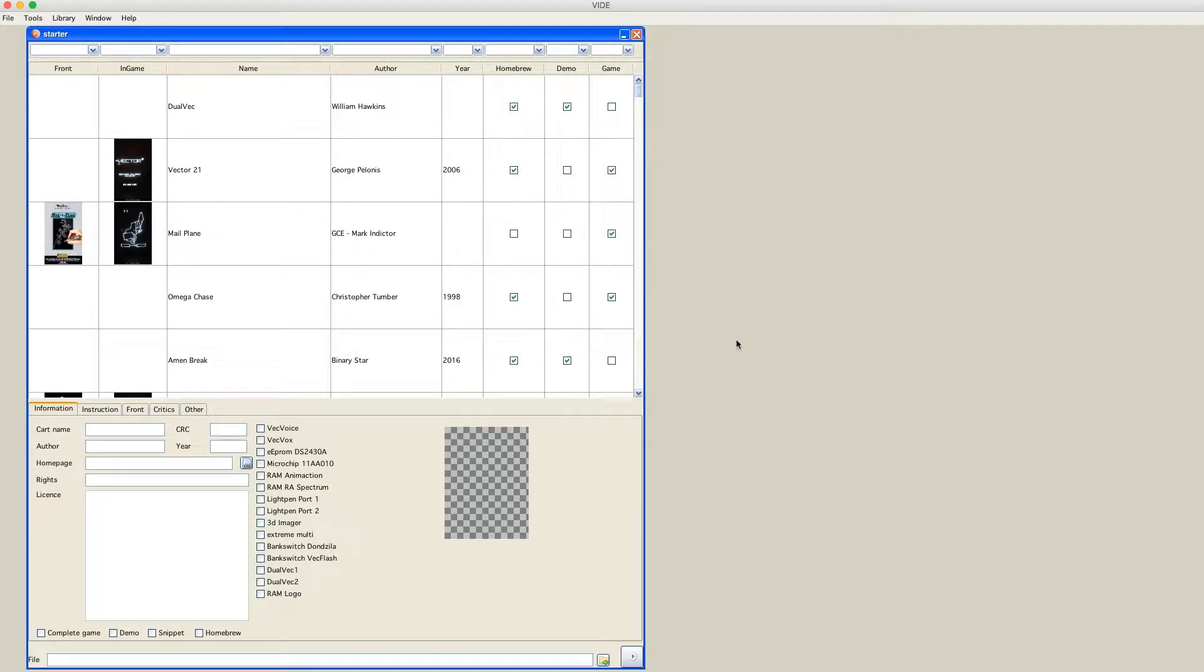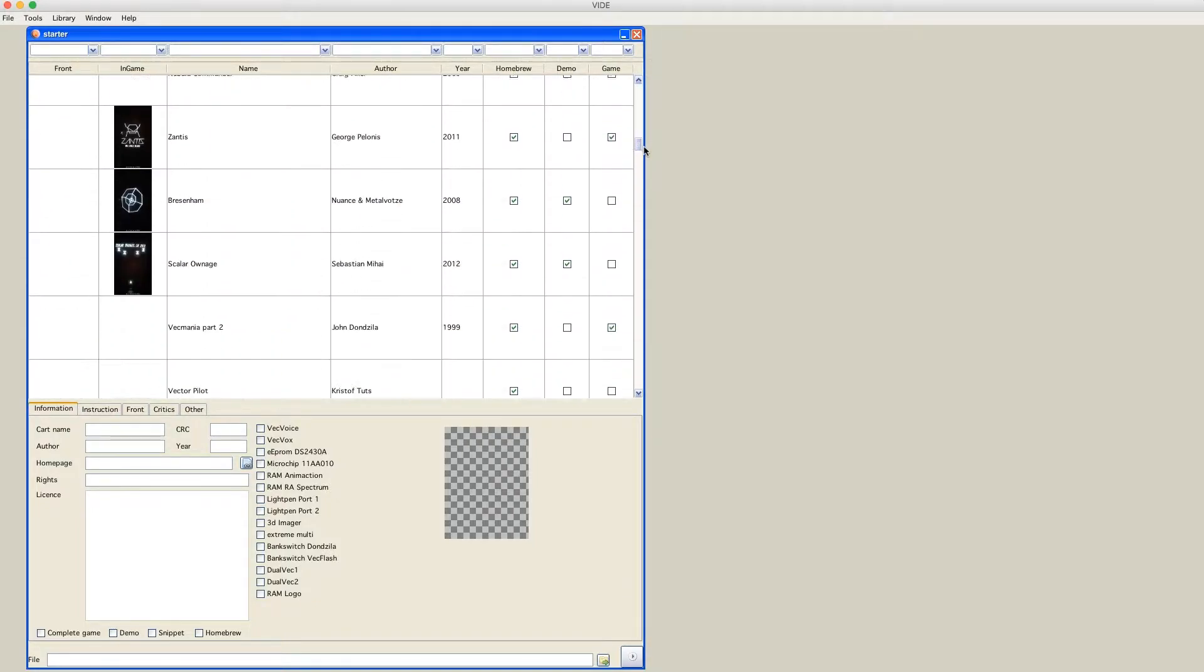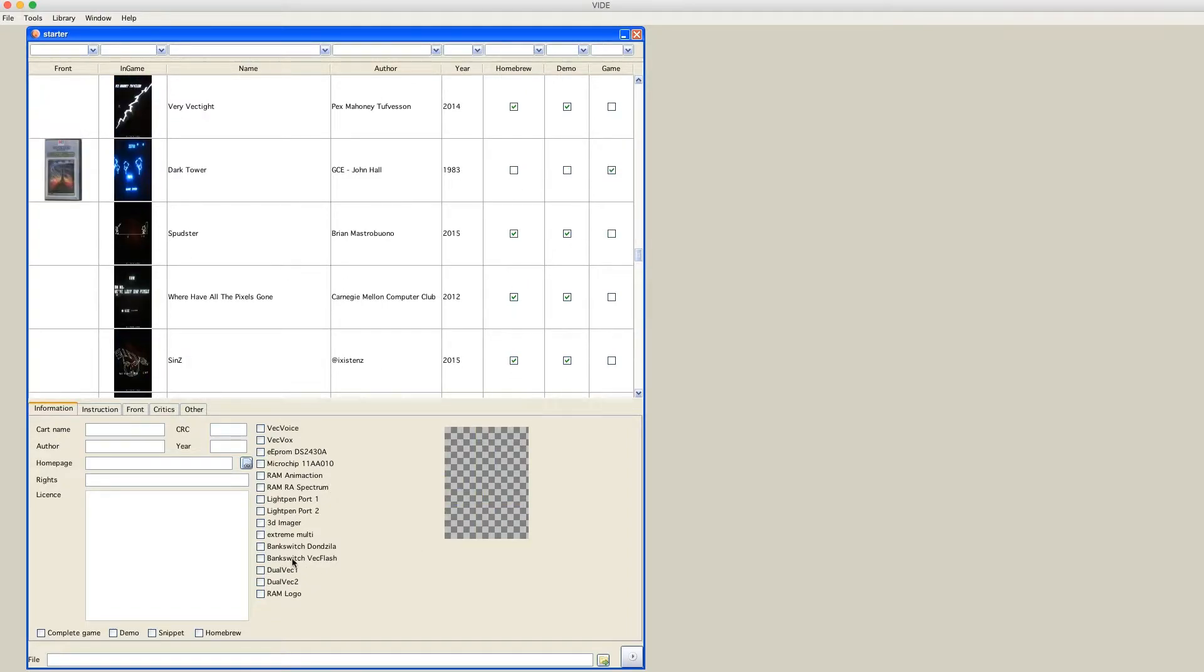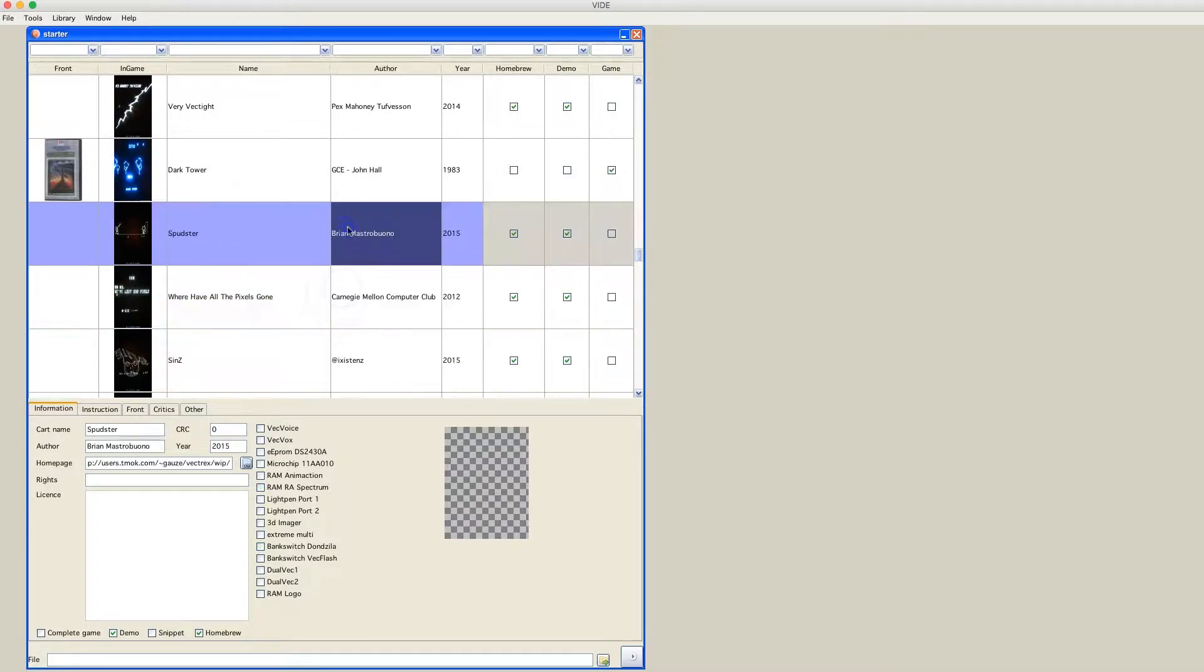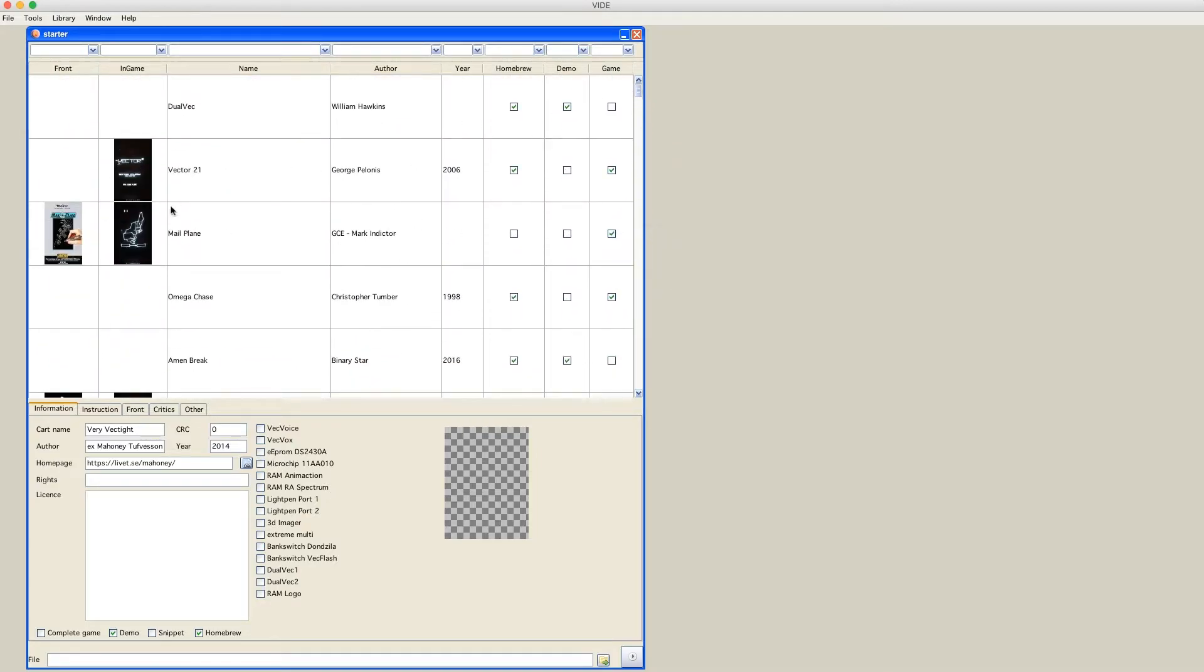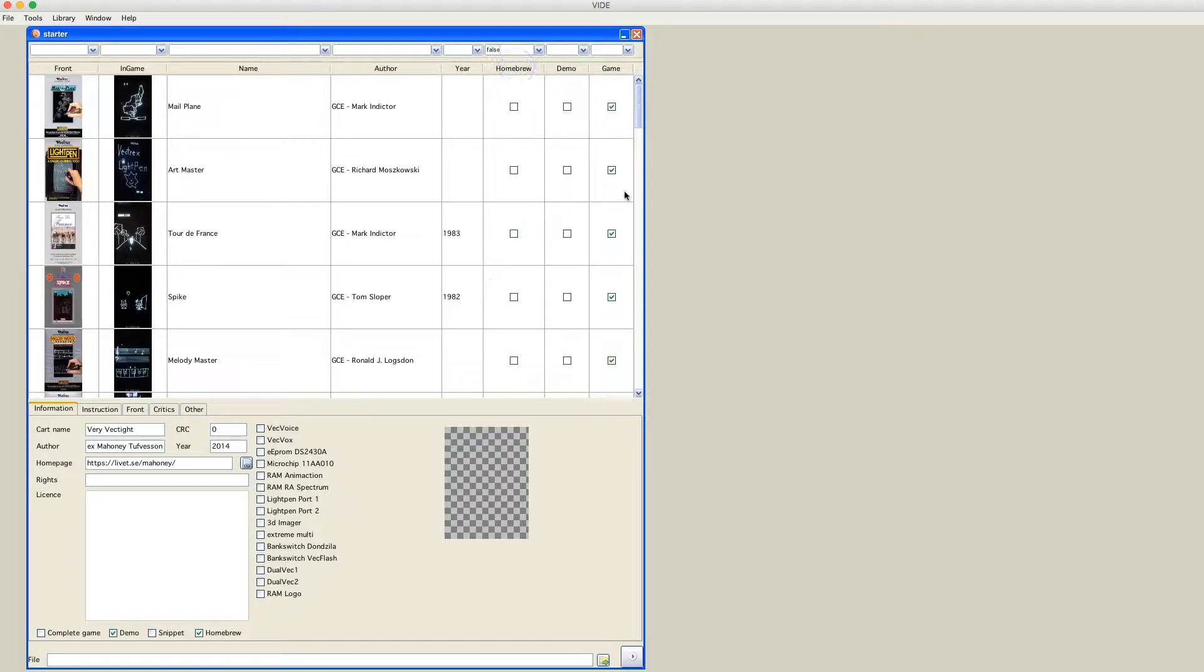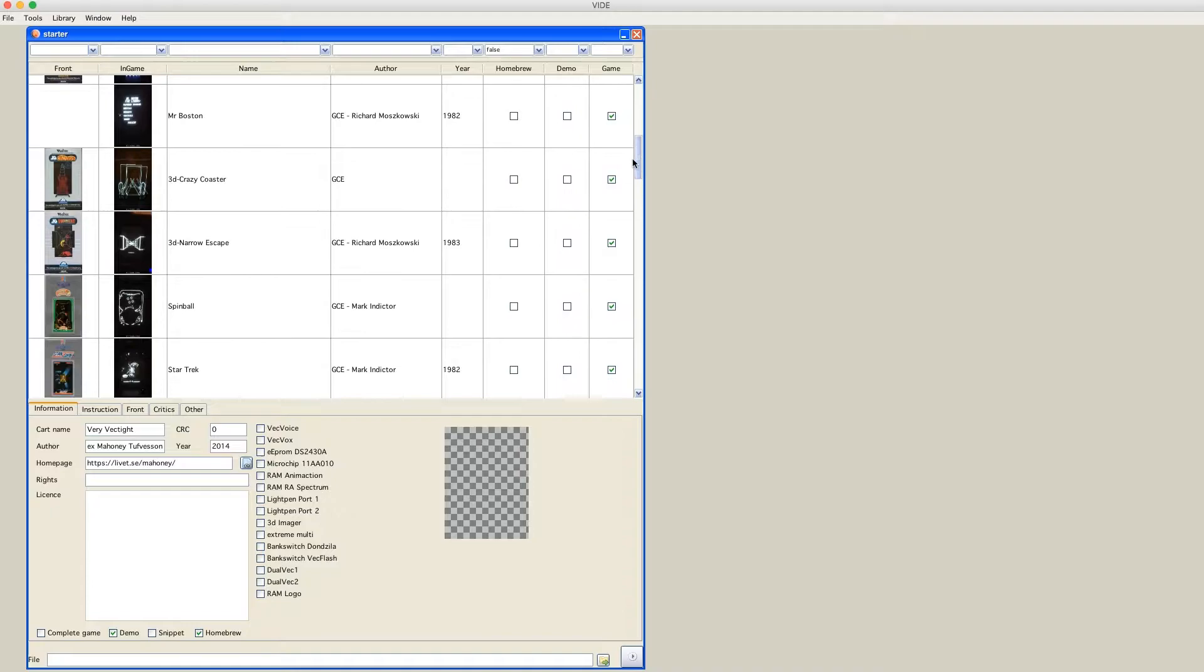That window consists of two halves. The upper half is a table consisting of many games. And the bottom half is actually for each game documentation, presentation, information, whatever. Today I would like to sort the table to only show original Vectrex programs. You can do that by enabling a filter, homebrew games, to off. So now only original games are shown.